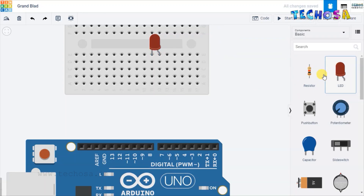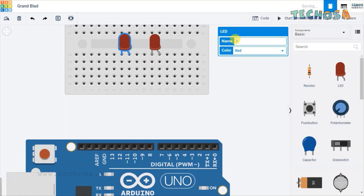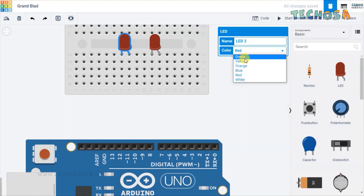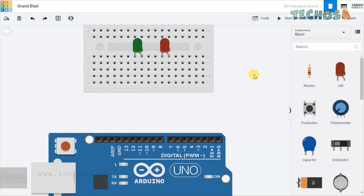Use one more LED and name it LED 2. You should connect this LED in different connections. Now change the color from red to green. So we have placed two LEDs in this breadboard.